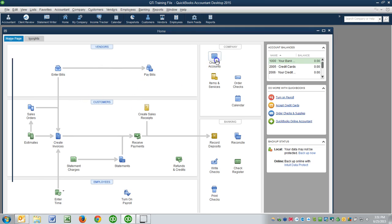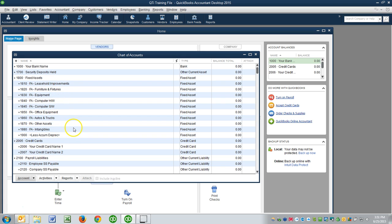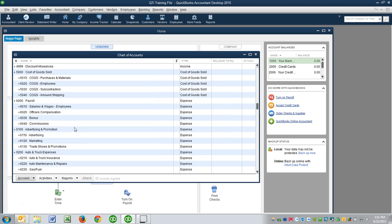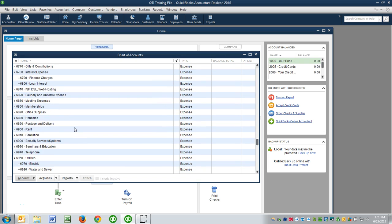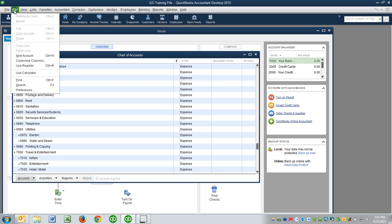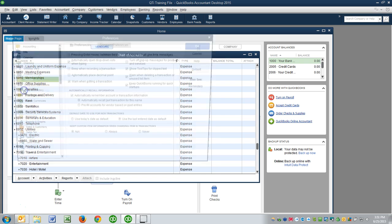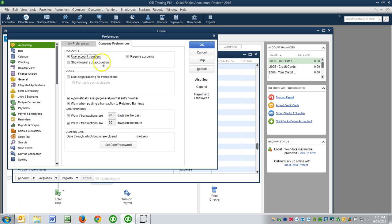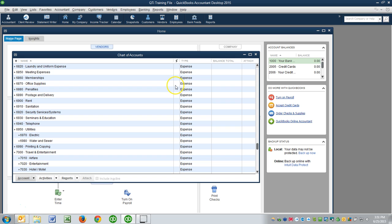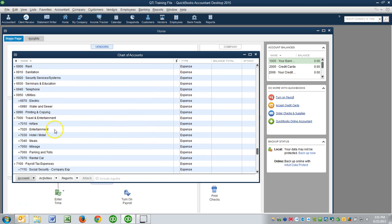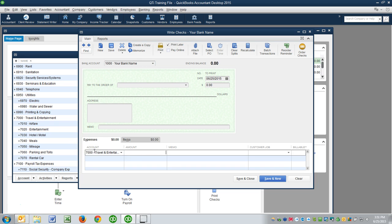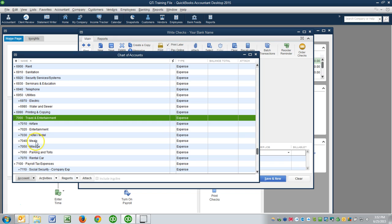Now when we click on our chart of accounts, you can see the handy work I just accomplished — all these accounts are now in there and everything looks good. One thing I would strongly recommend is having account numbers turned on. Go to Edit > Preferences > Accounting > Company Preferences, and click 'Use Account Numbers' — this one's already on. Notice that under Travel & Entertainment we have sub-accounts like Mileage. Because of the width of the window, it can look like you posted to the parent 7,000 account, but if you expand the window you'll see you actually posted to Mileage.